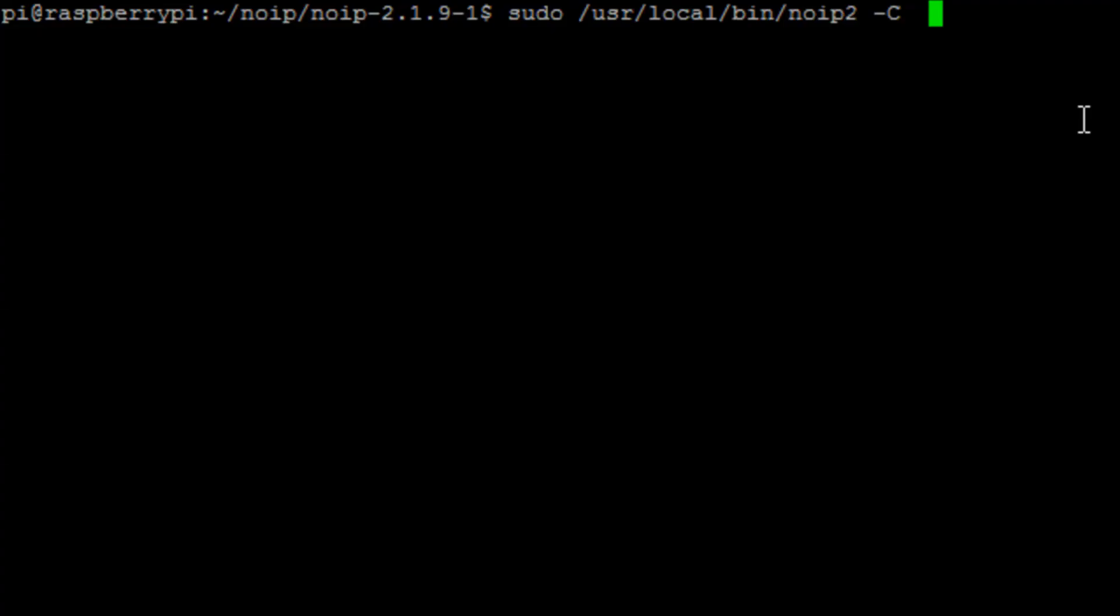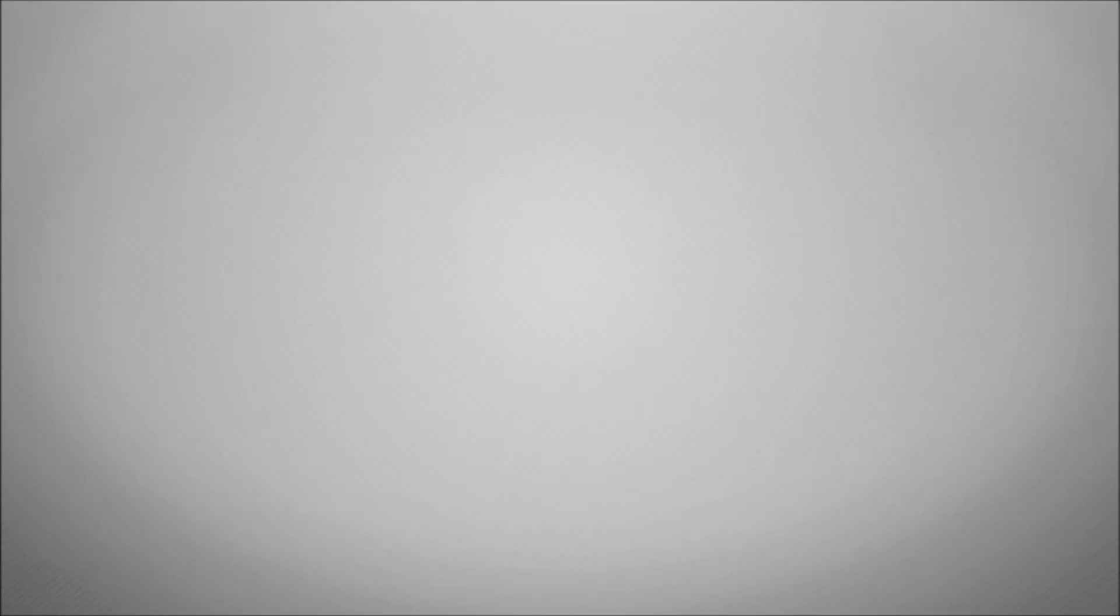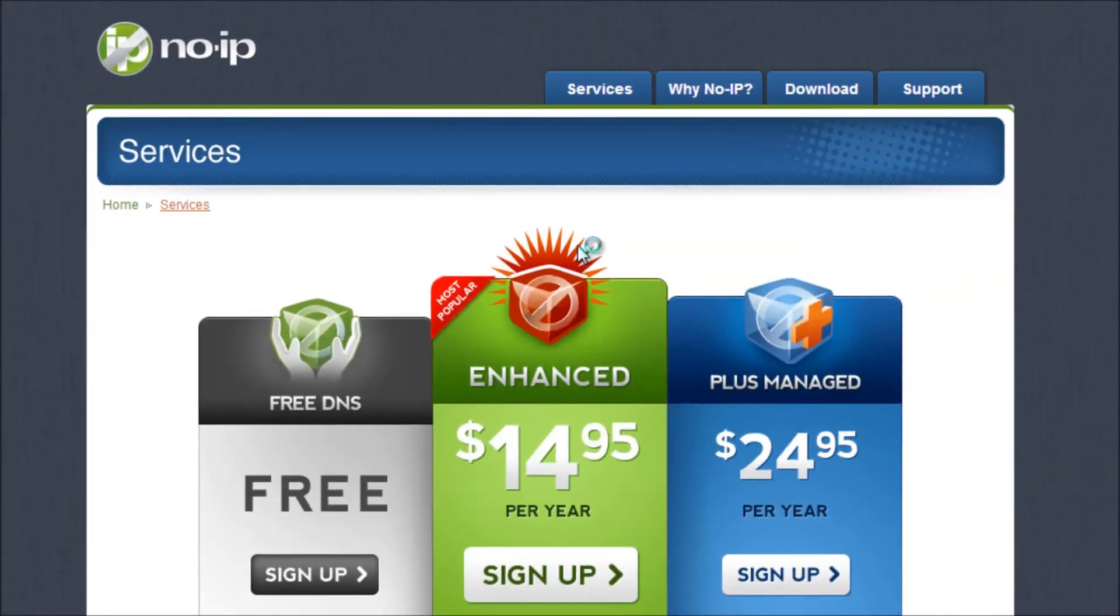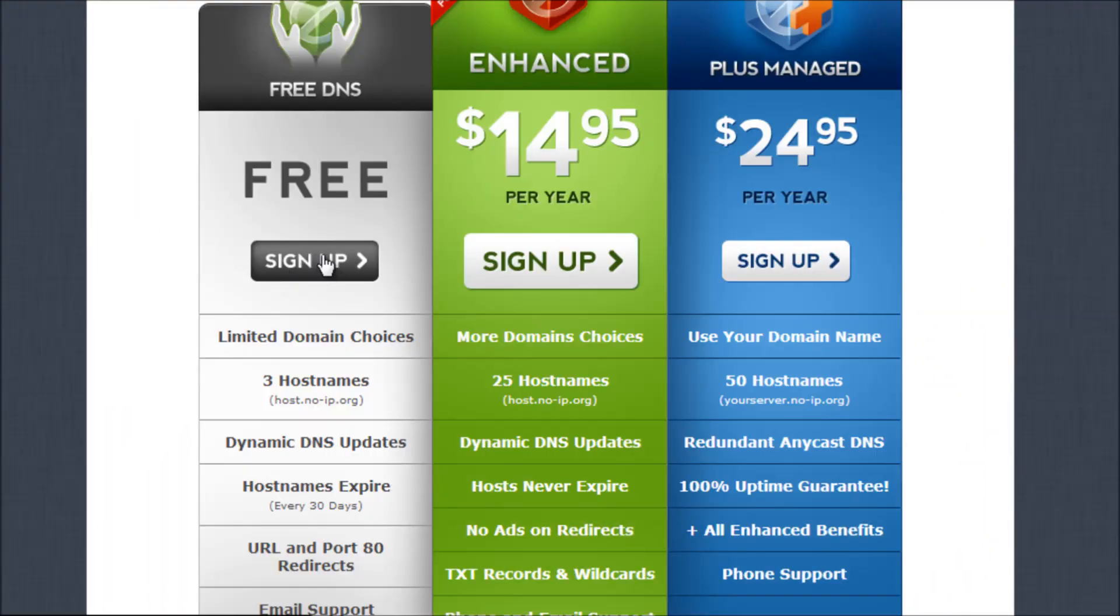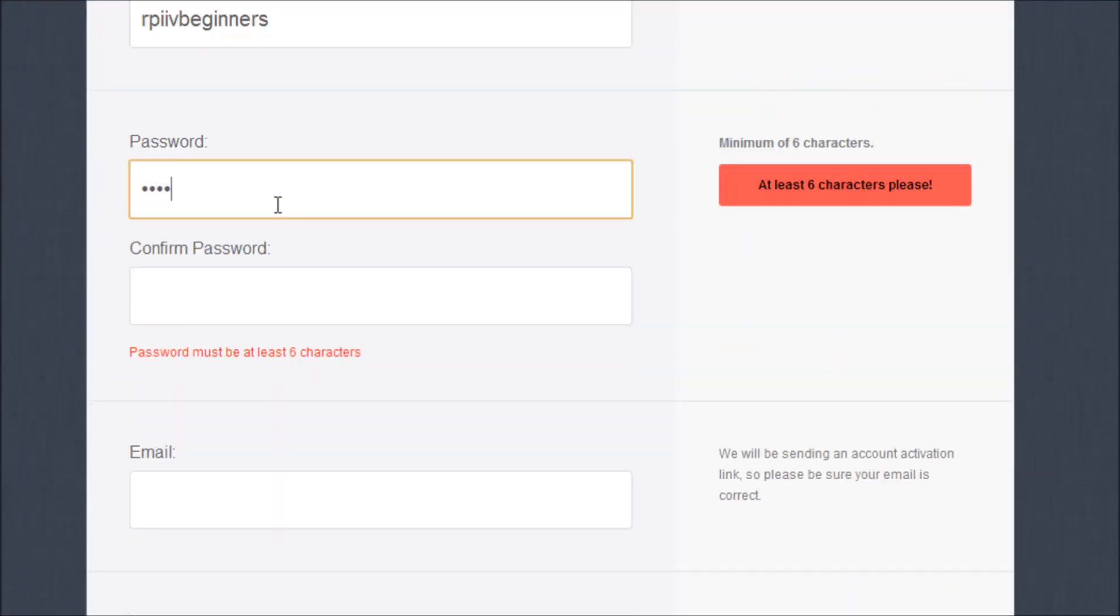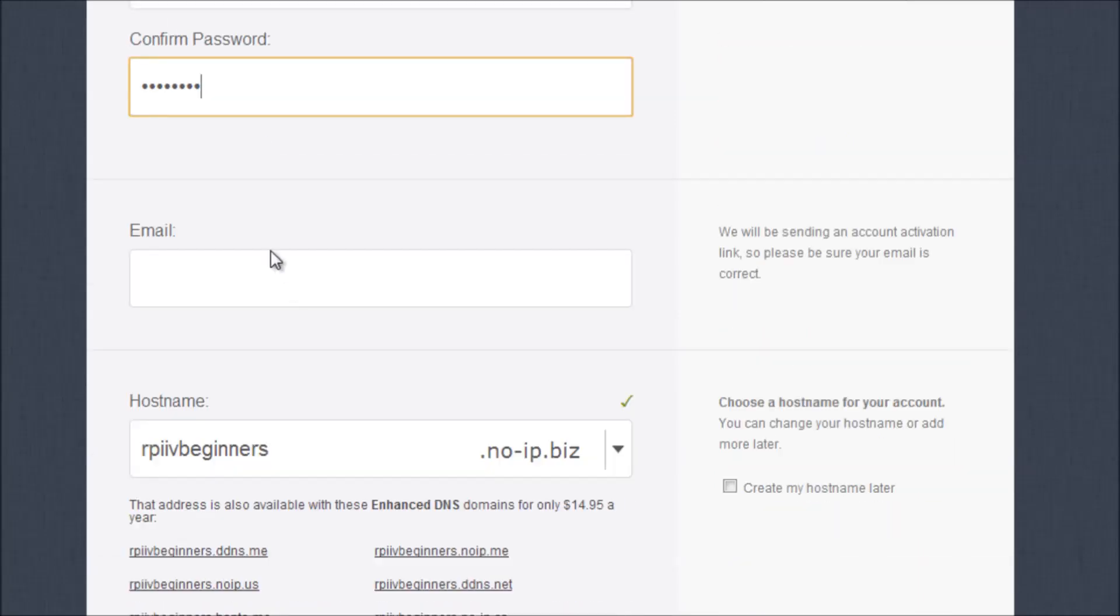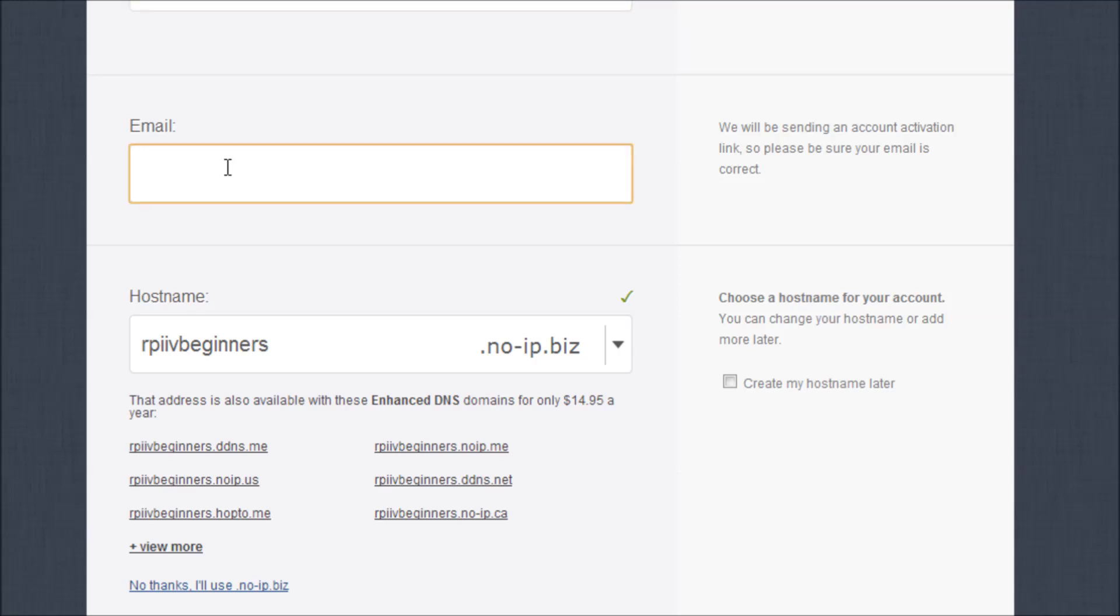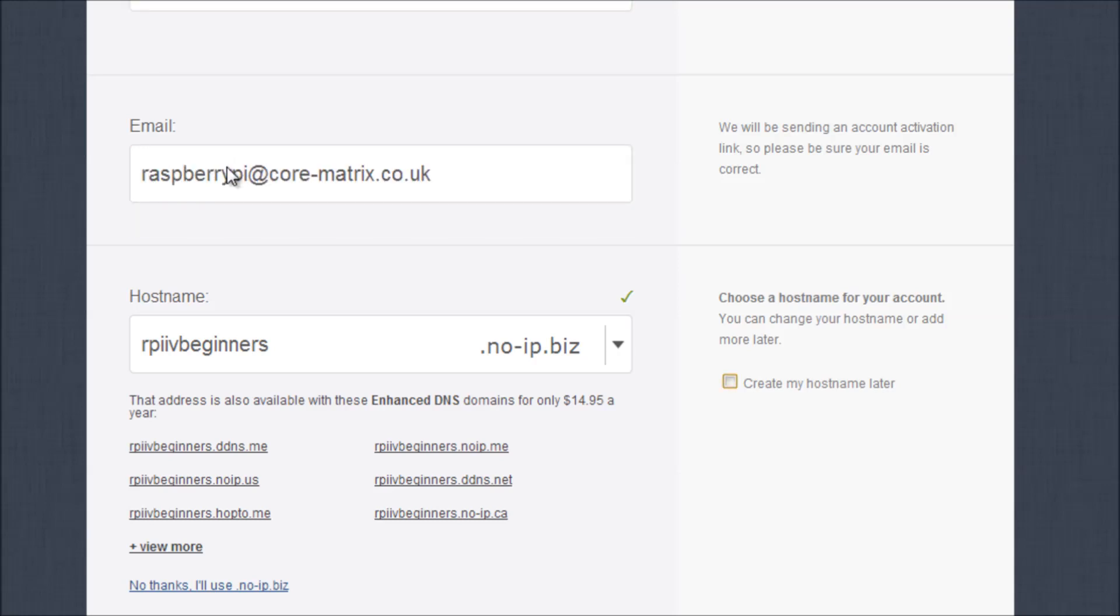If you ever need to rerun that configuration wizard, you can just run the command sudo /usr/local/bin/noip2 -C which will rerun that wizard. So we go to the noip.com website and we're going to sign up for a free account. We're going to give it a username, password, email address.